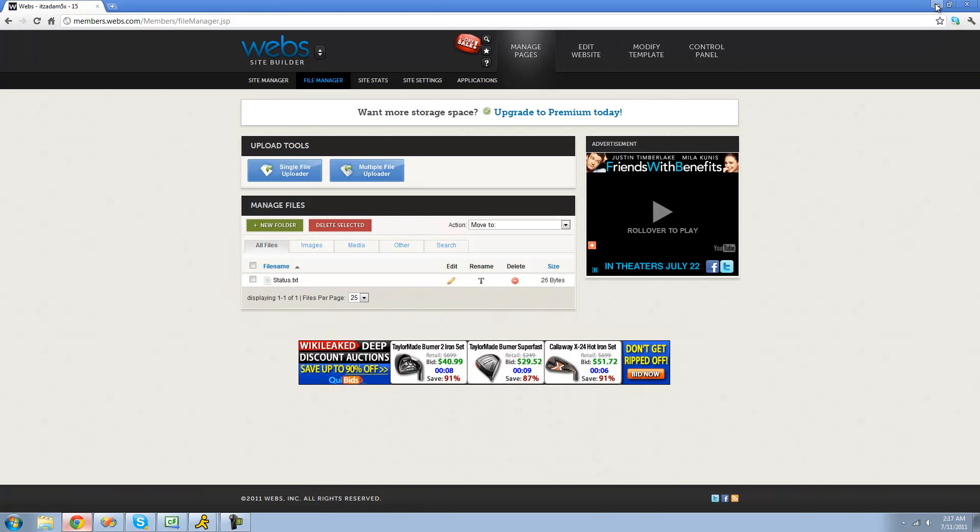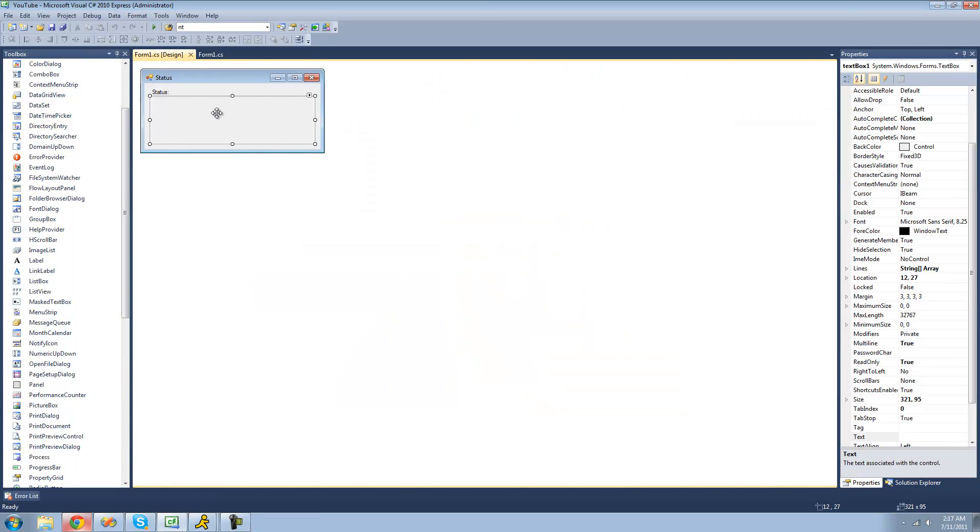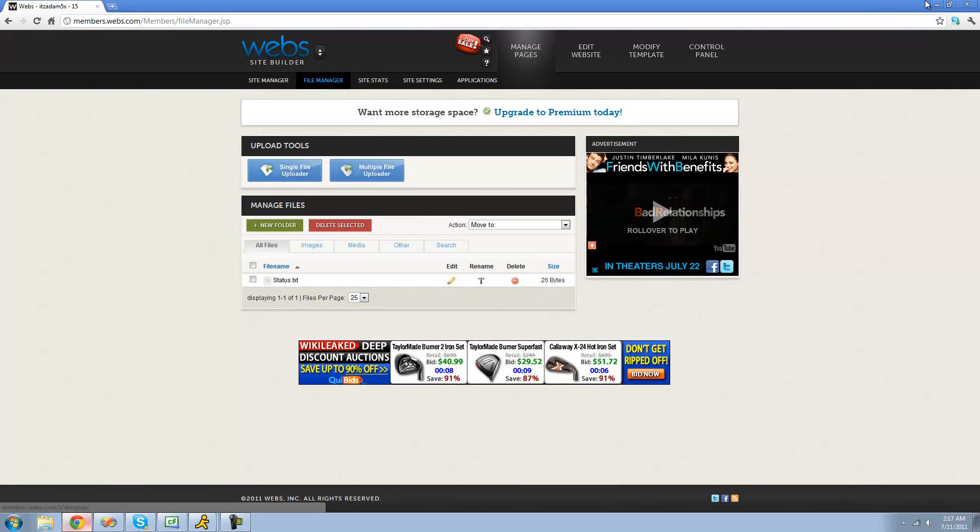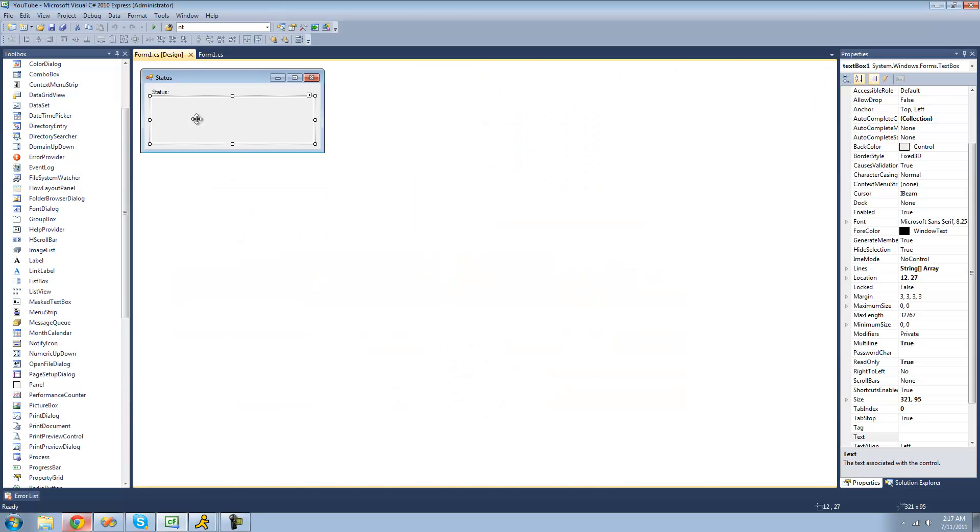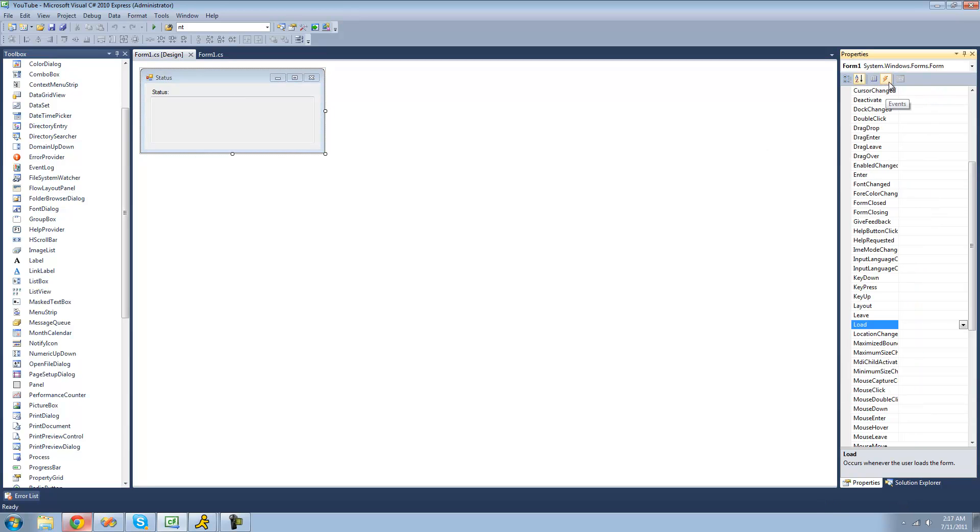Now, we can go back into C Sharp. And we're going to have it load what we just wrote in the status text into this text box. And we're going to have it do that on the form load. So we're going to go over to Events right here and click Load.